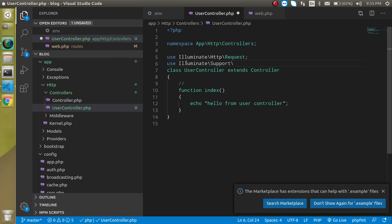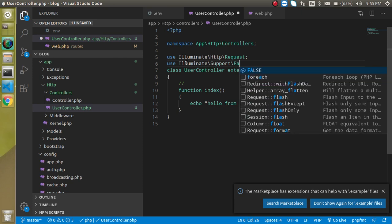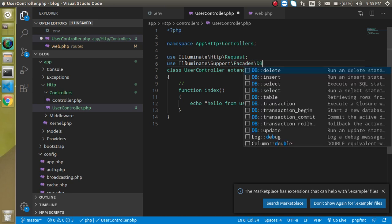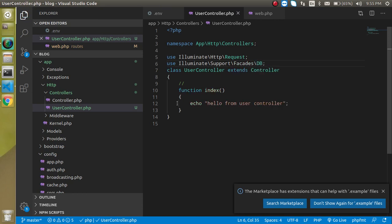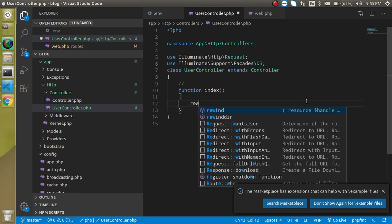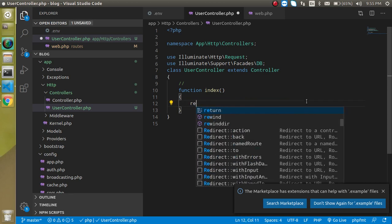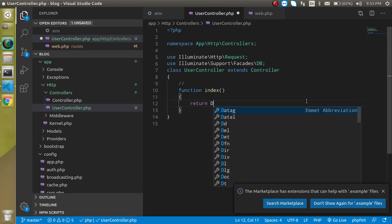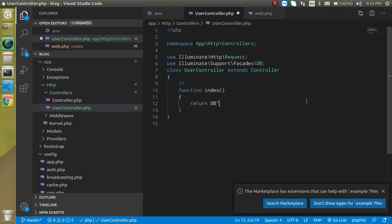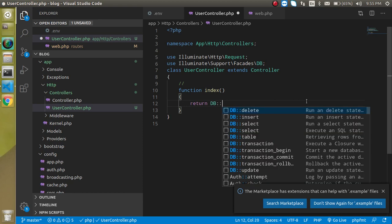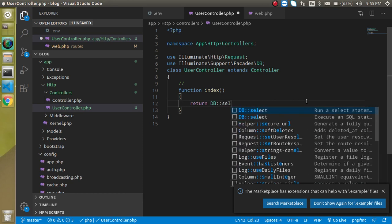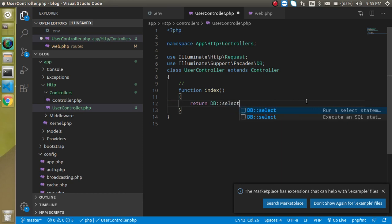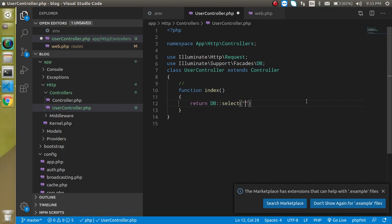Now we just need to import the database class. Write here: use Illuminate\Support and import, and after that we need to use the facade. Simply write here DB. Now just remove this console, take a return here, and just use DB::select.